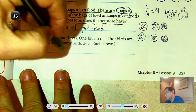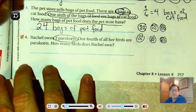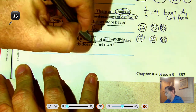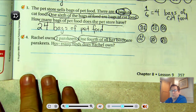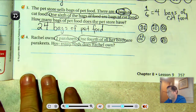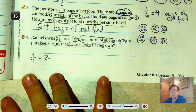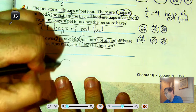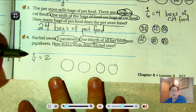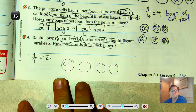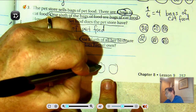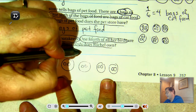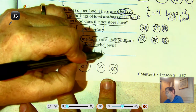Number four. Rachel owns two parakeets. One fourth of all her birds are parakeets. How many birds does she have? She has more than just two parakeets — of all her birds, two are parakeets. So one fourth equals two. The four tells us there are four equal groups, so put two parakeets in one circle and two in the remaining circles because they're equal parts. Two, four, six, eight — eight total birds.